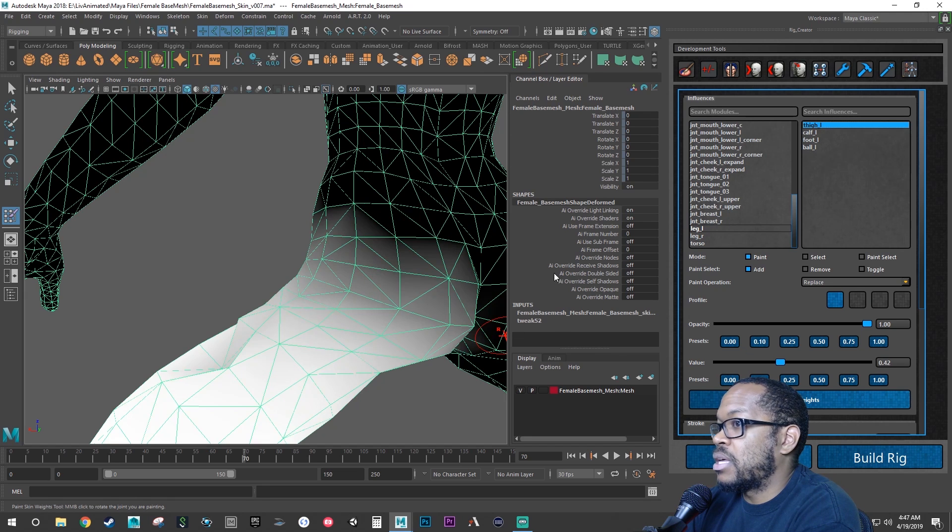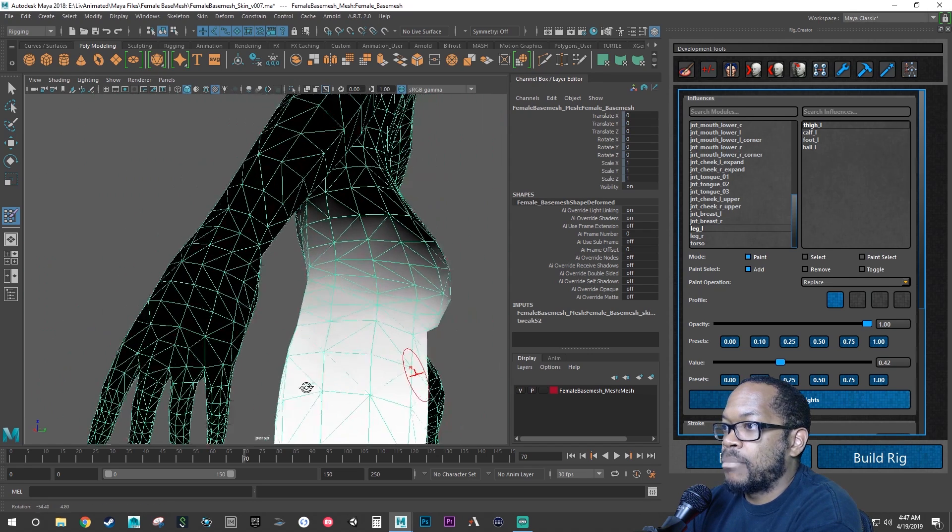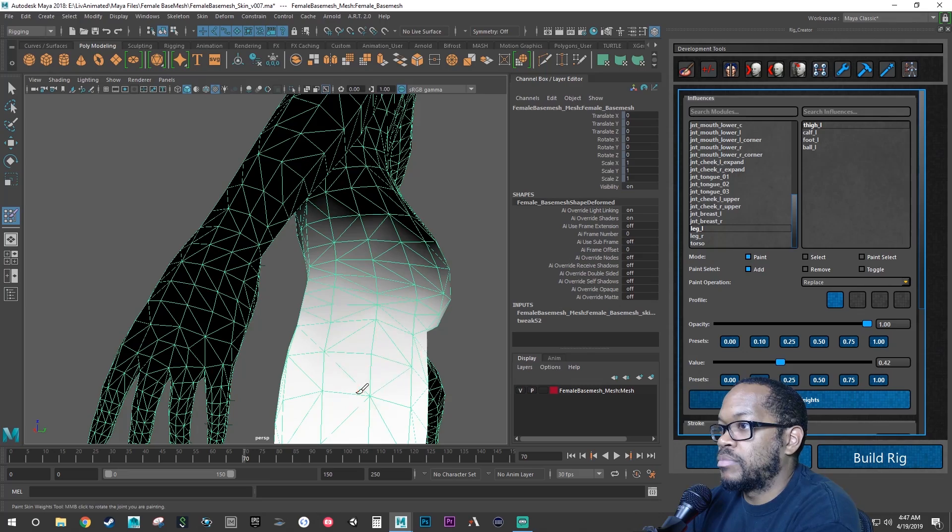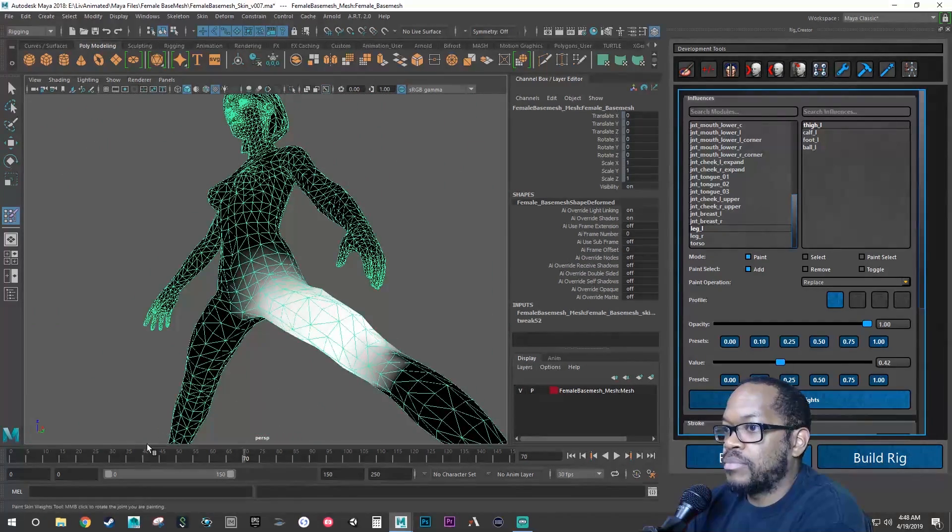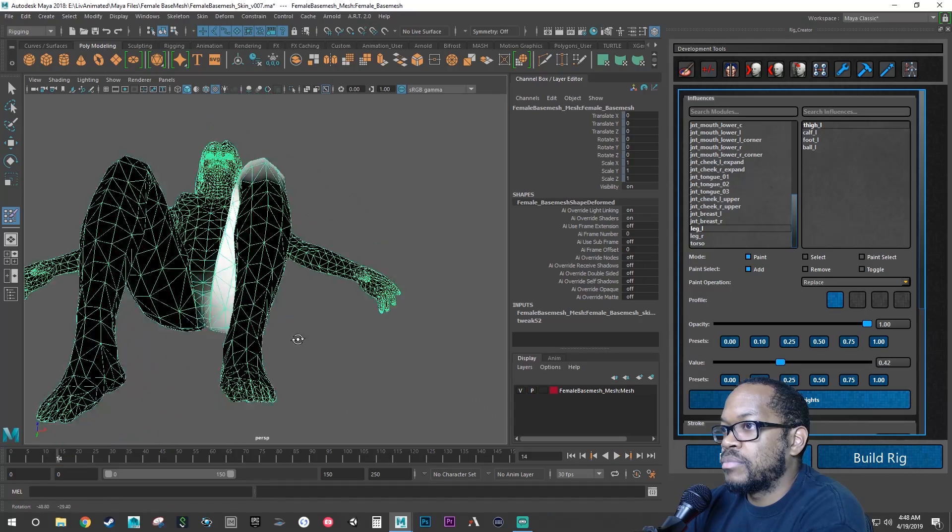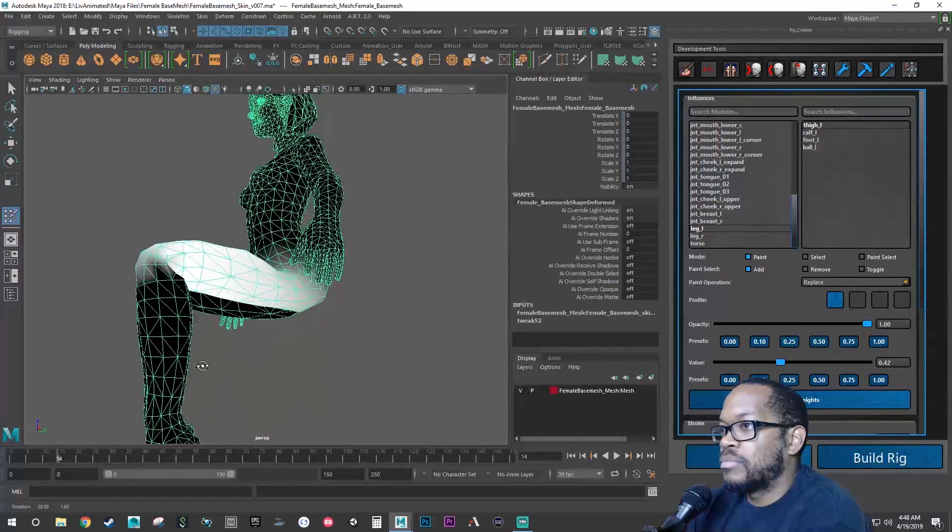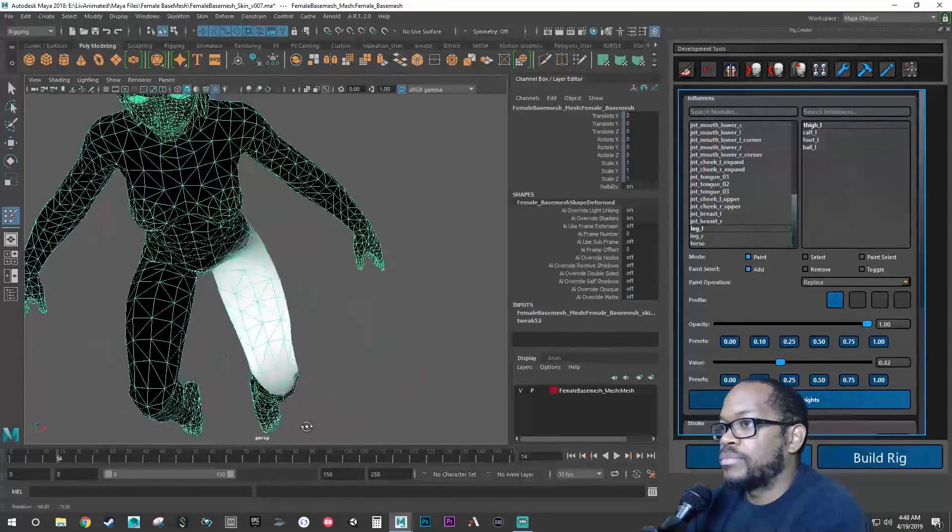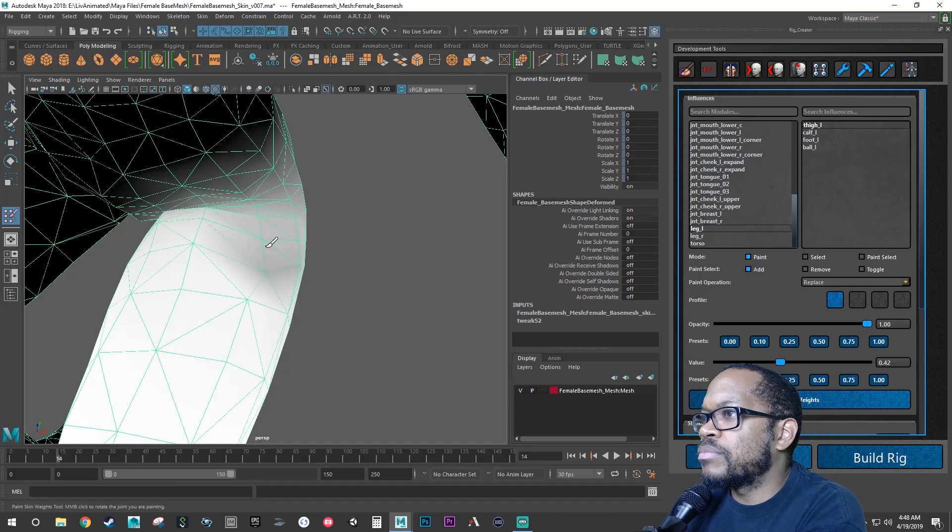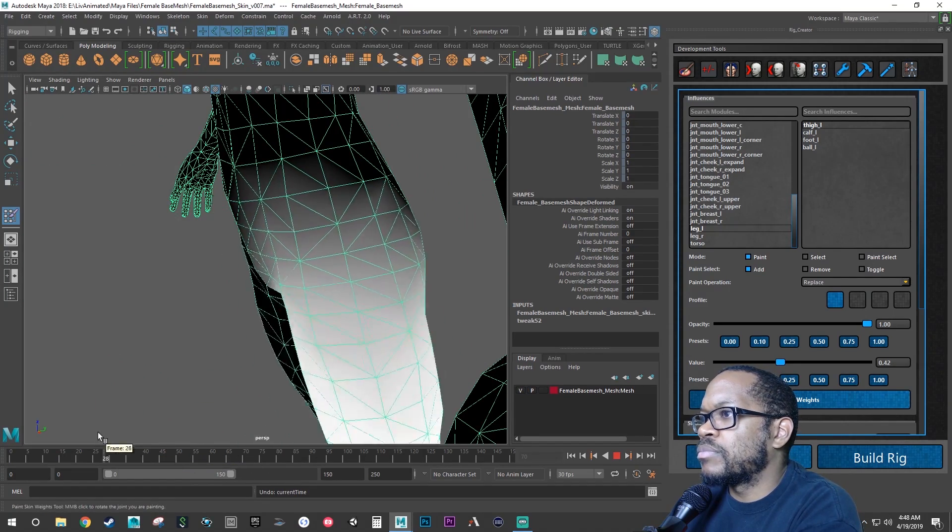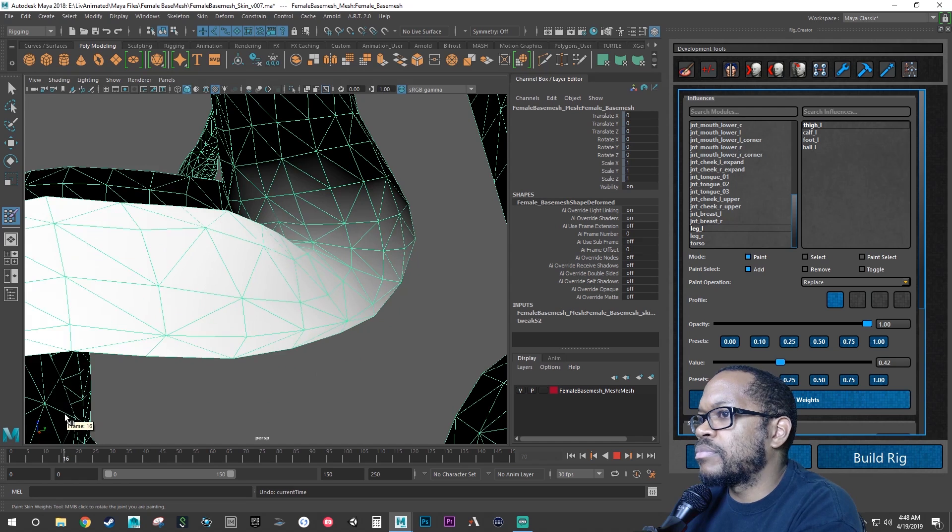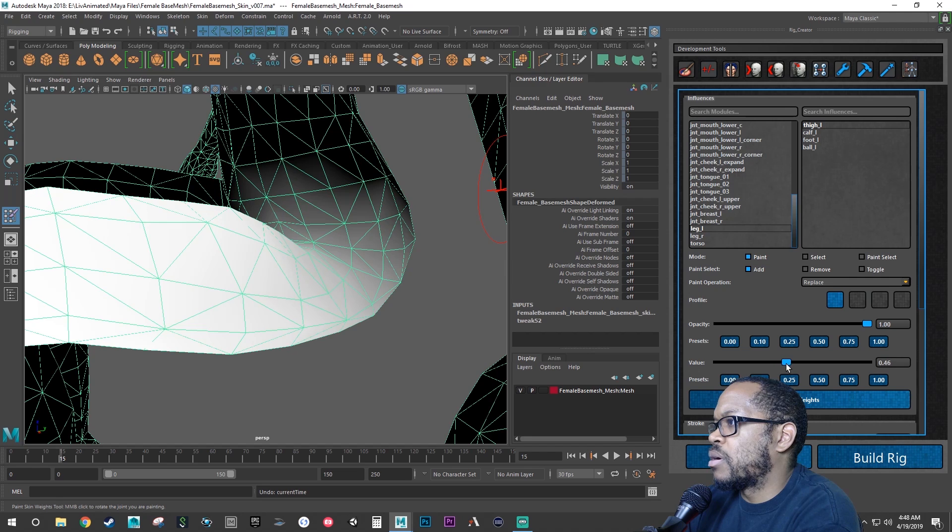And then leg, thigh. Yeah, I need to bring it up. Let's go back to torso. I want this to be influenced by the thigh more.